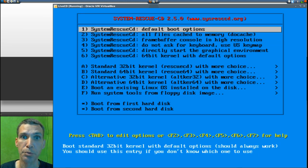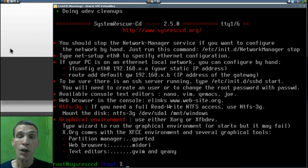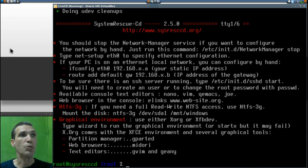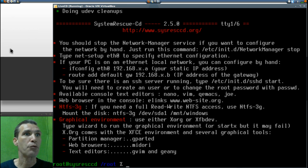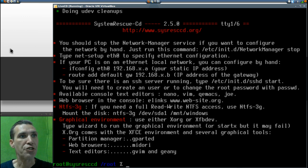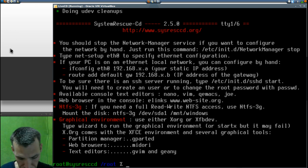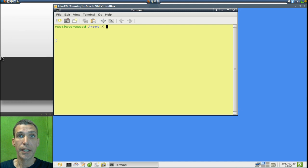Let's go ahead with the default boot options. Once your system rescue disk is booted, you're given instructions for many different things, such as how to get read/write support for NTFS. You can also access a graphical environment by typing 'wizard' or 'startx'. Let's do that — and now XFCE has loaded up.